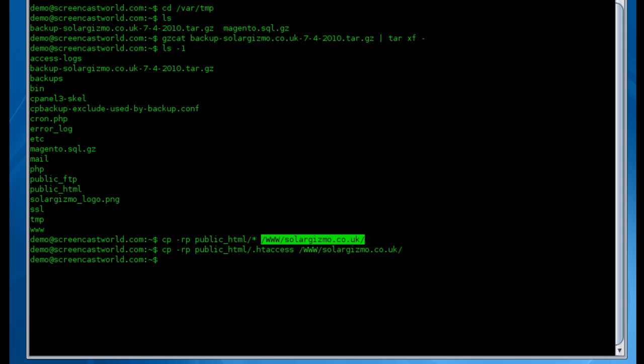Now if your web server is on a Unix based platform you'll now need to change the ownership of the files we just copied so the files are owned by the web server user.